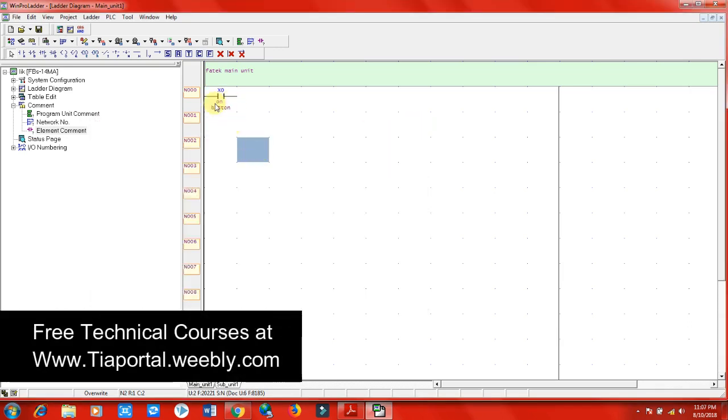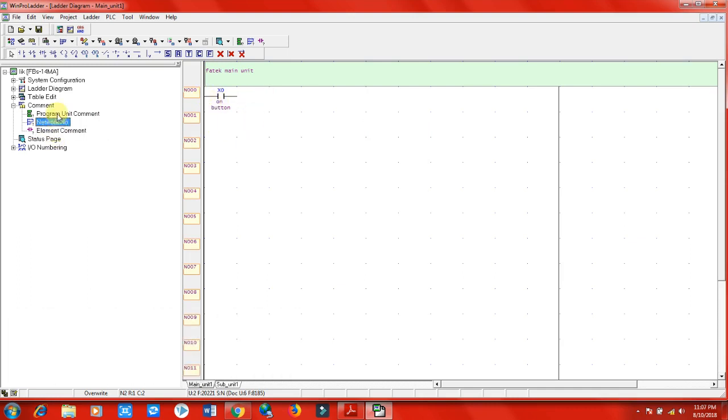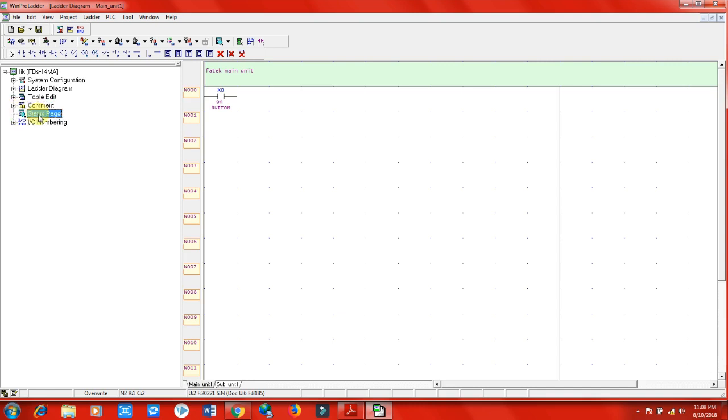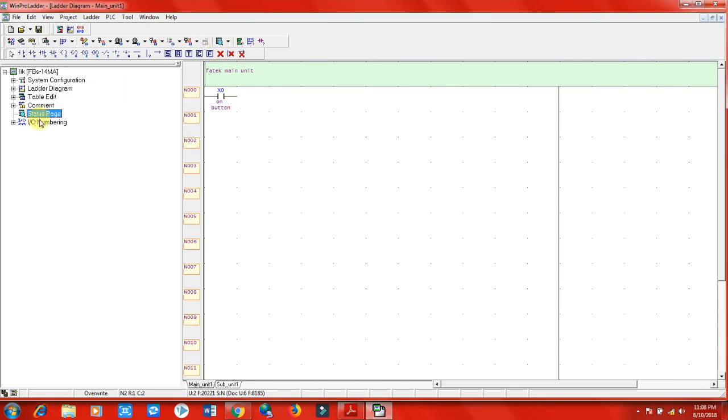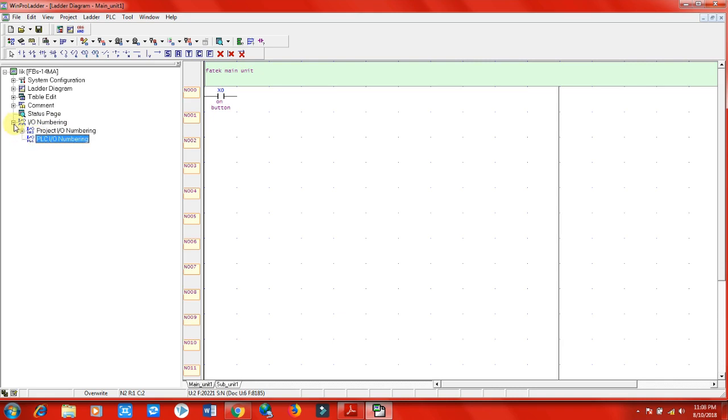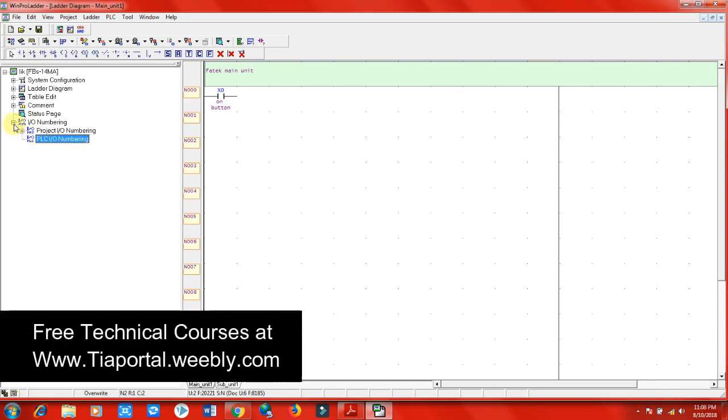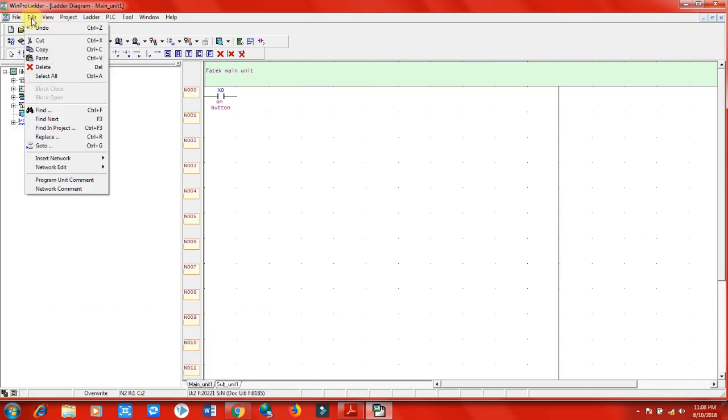The status page we will use to get to know about the live status of any element that we use in this program. We will use the status page in approximately every program in the future. I/O numbering is something I don't want to discuss right now because you will get confused - we will discuss it later. In the Edit section, there are normal functions: copy, paste, delete, select all.